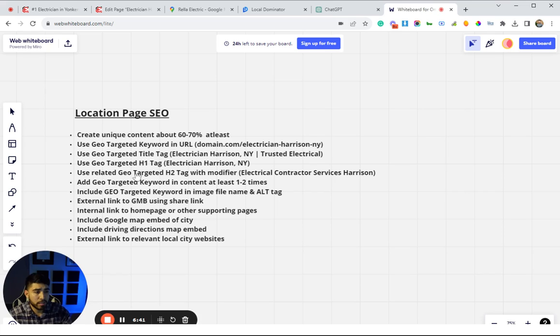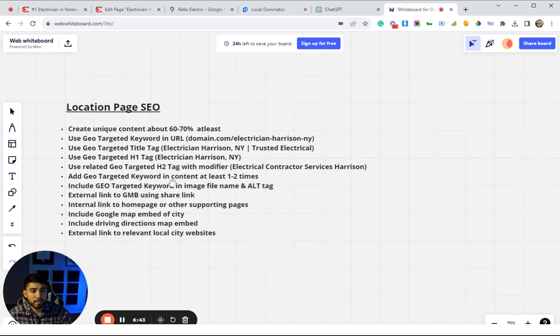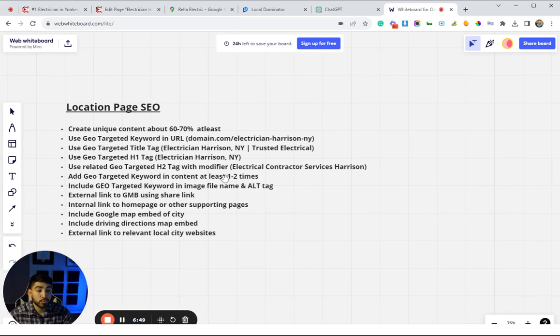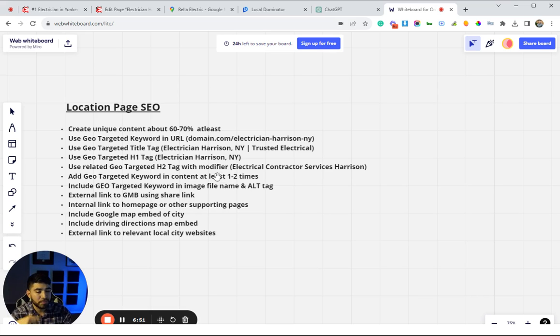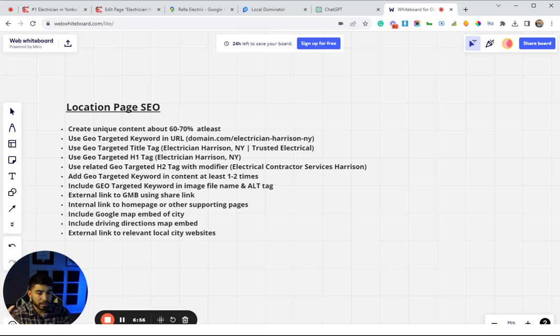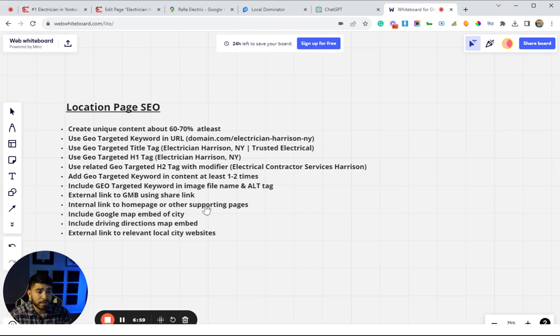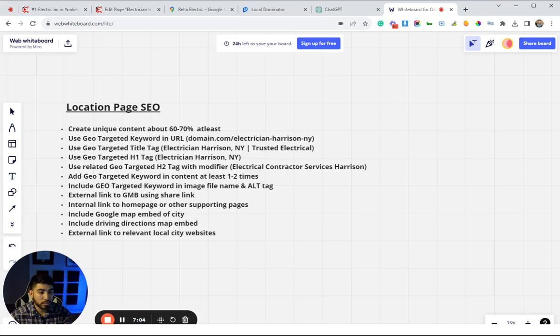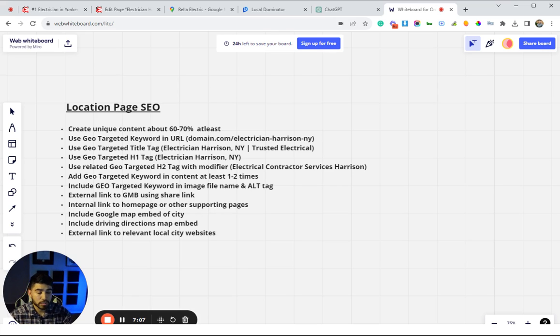Going back, we have the geo-targeted keyword—you just want to have the main keyword at least one to two times within the body of the content. You don't have to do it like back in the day where they had it over and over again 30 to 40 times and tried to hide it. Google is getting pretty smart with that, so you only need to do it one to two times. I wouldn't do more than five—it's just not really necessary.